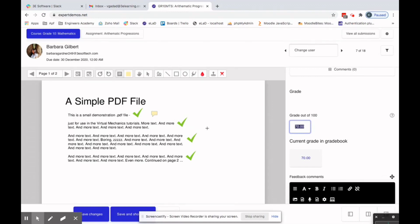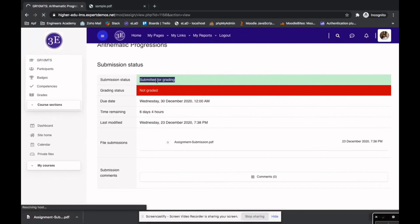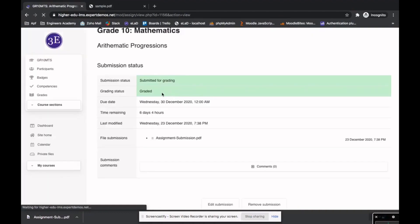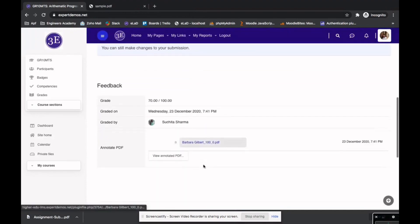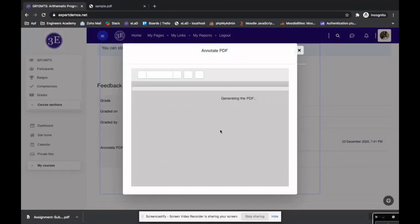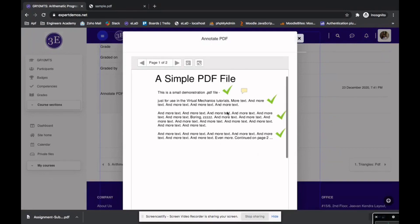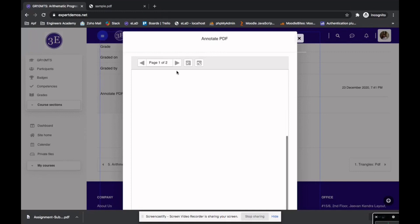Switching back to the learner dashboard and refreshing the page, the grading status has now changed to 'Graded.' You can also see the feedback given by the instructor, including their name.